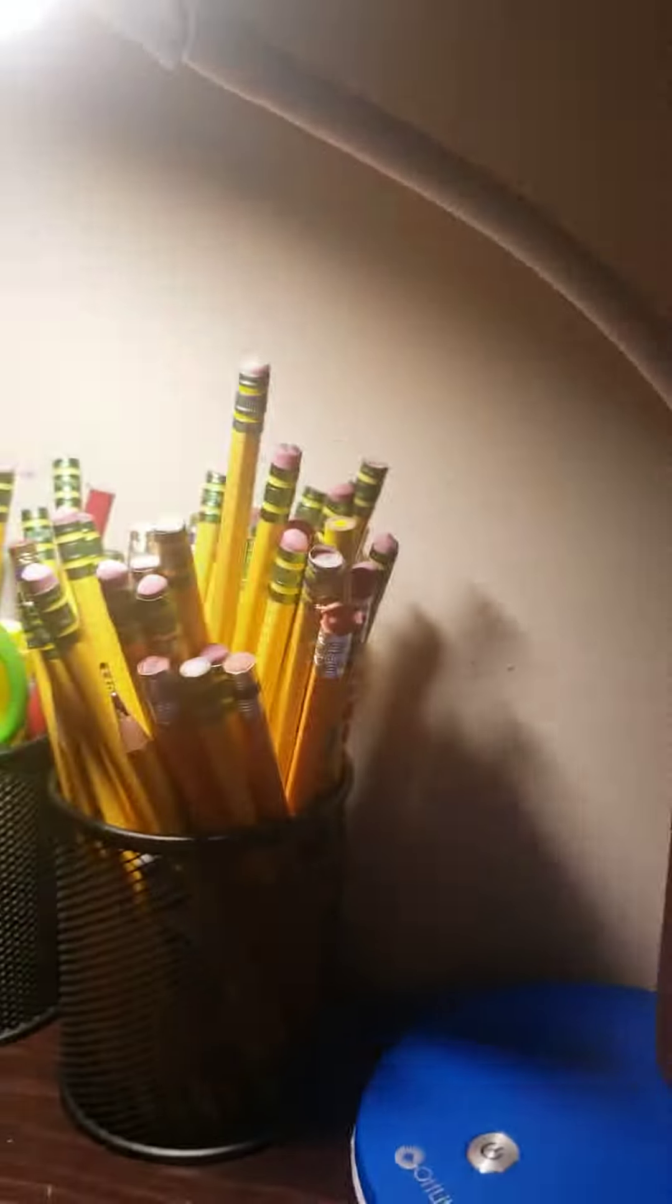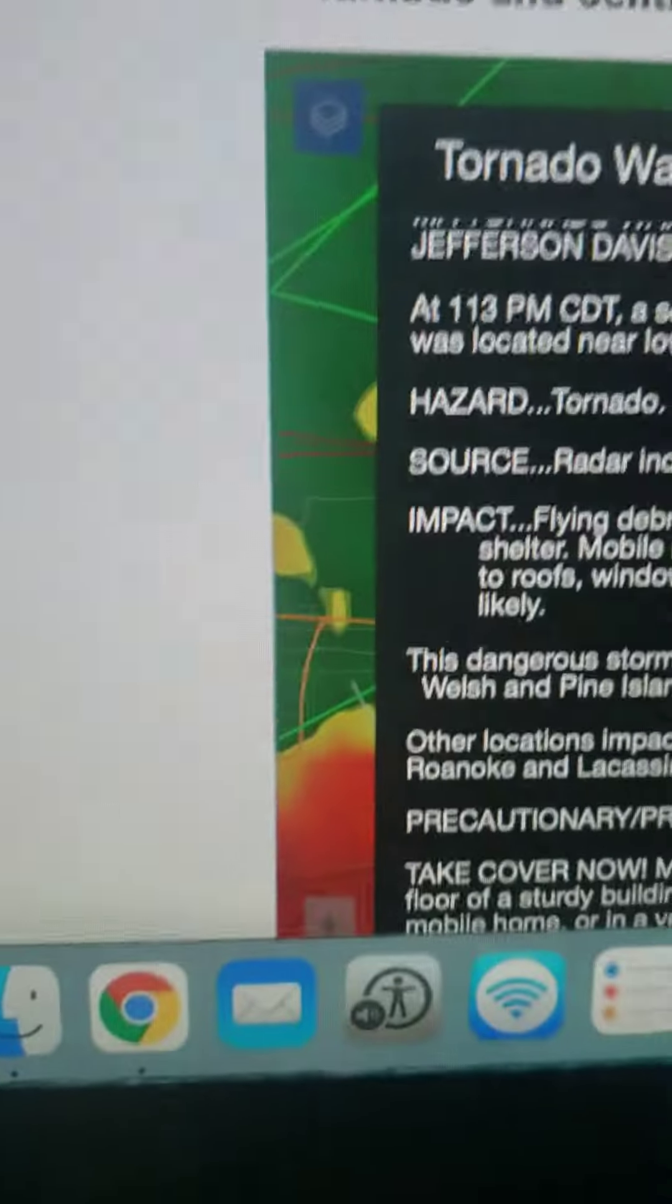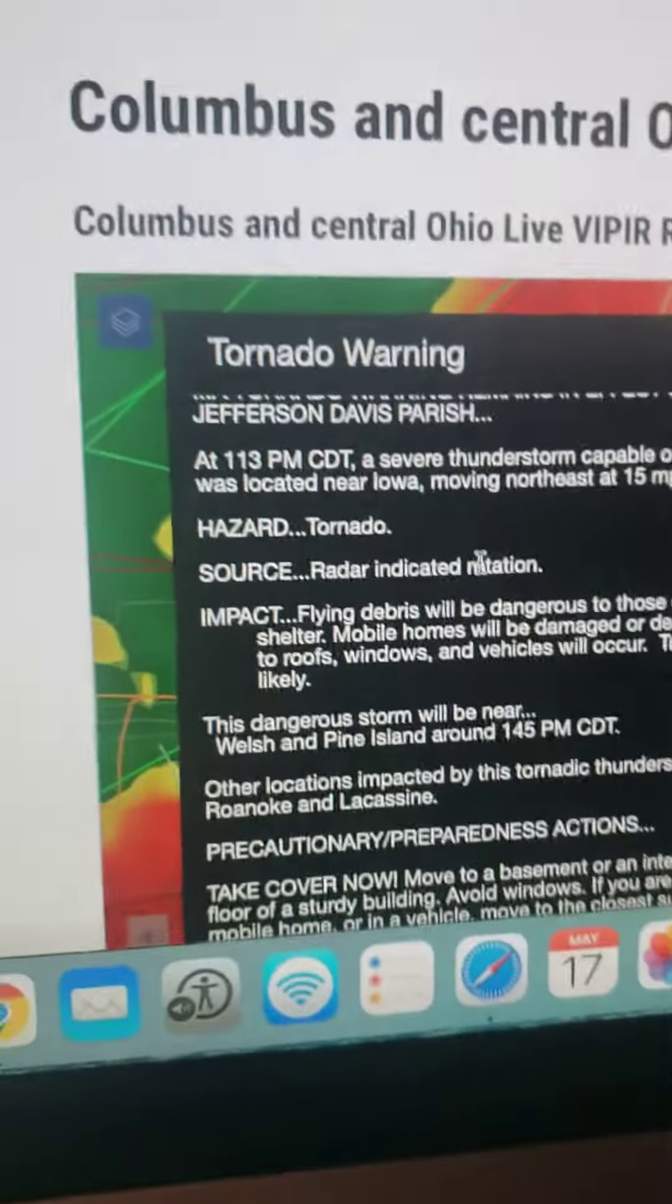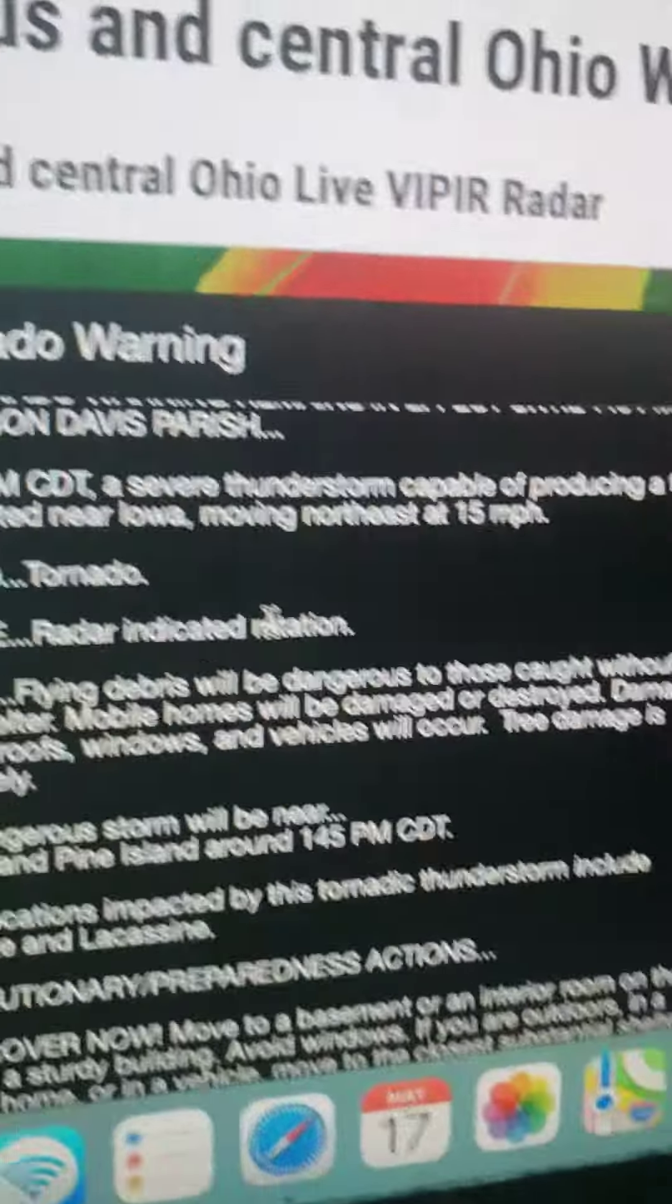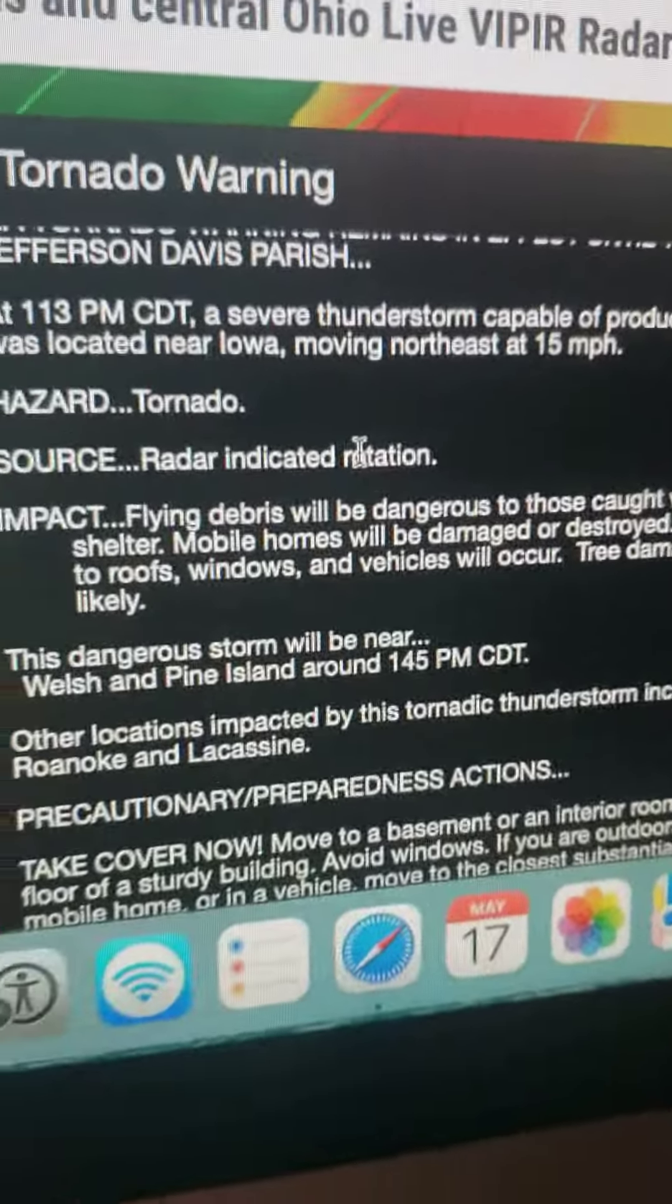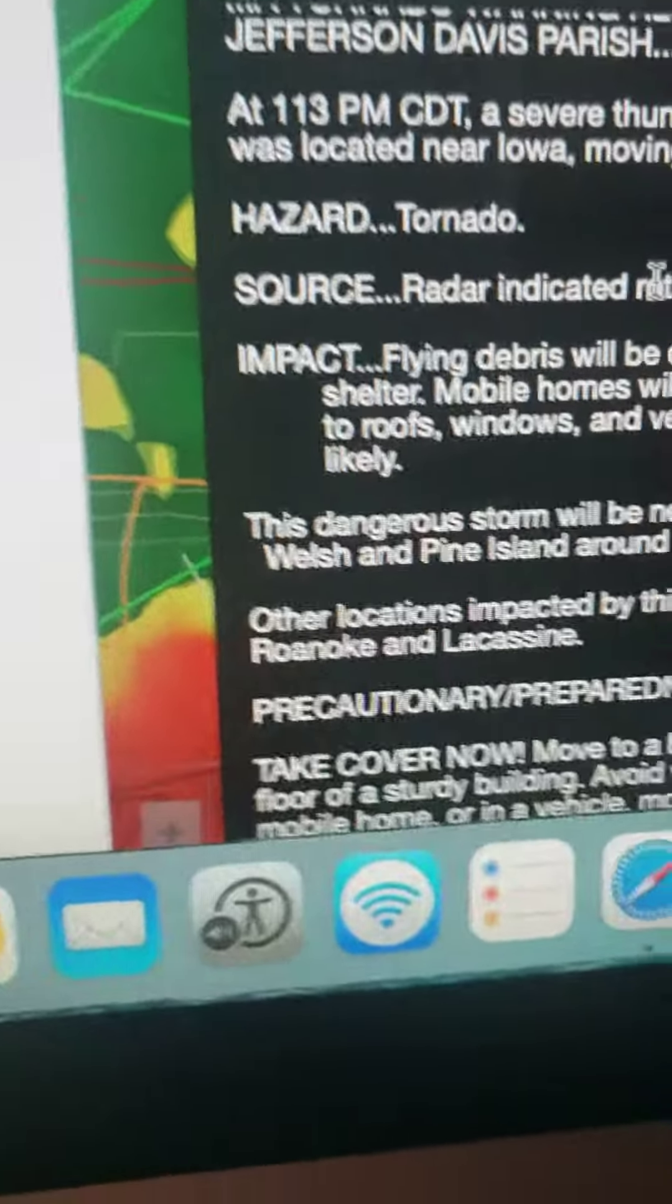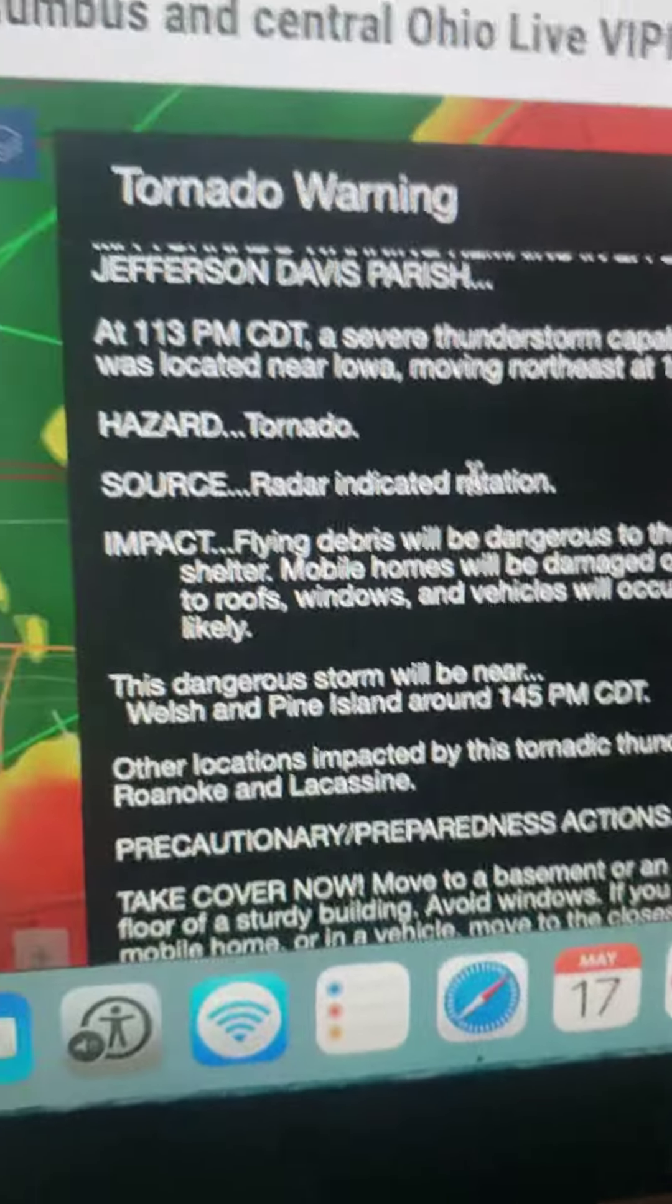A severe thunderstorm capable of producing a tornado is located near Iowa, not the state, but Iowa, Louisiana. Moving northeast at 15 miles an hour. Hazard: tornado. Source: radar indicated rotation.